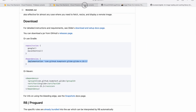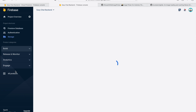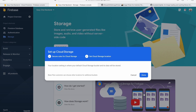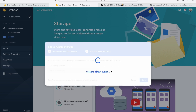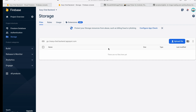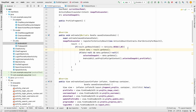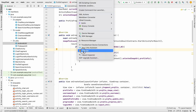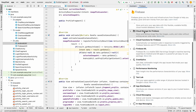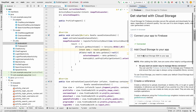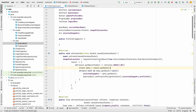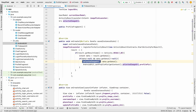Now we need Firebase Storage. Go to the Firebase console, navigate to Build > Storage, click Get Started, start in test mode, click Next and Done. The storage bucket is now created. Back in the project, go to Tools > Firebase > Cloud Storage and add the dependency. The dependency has been added.